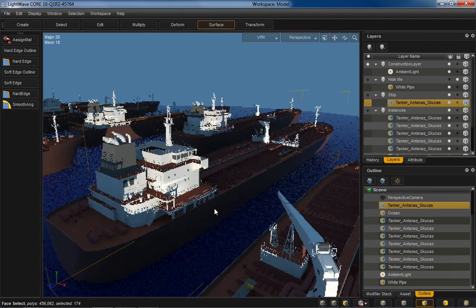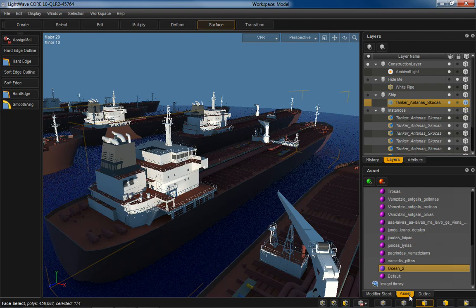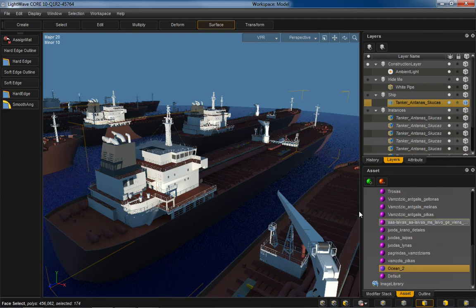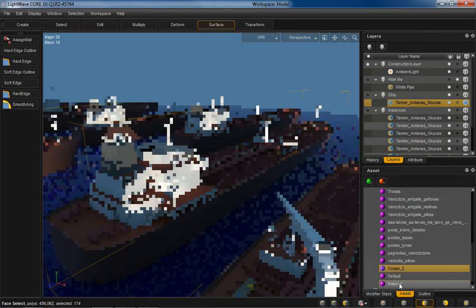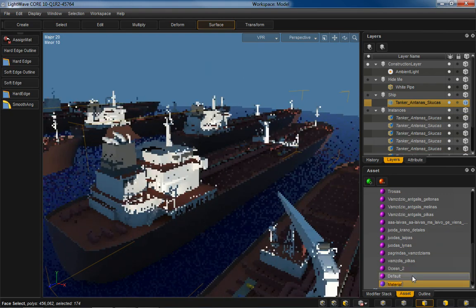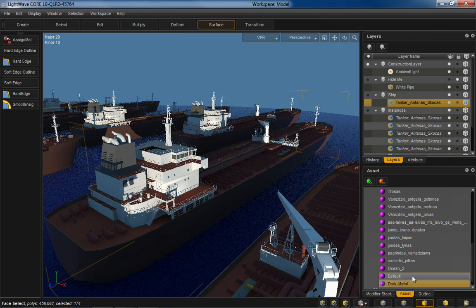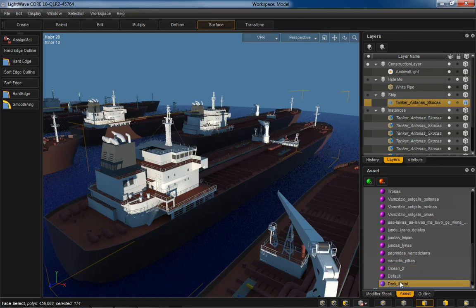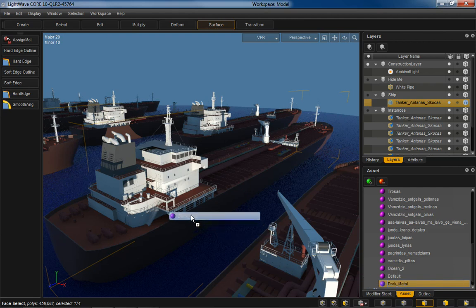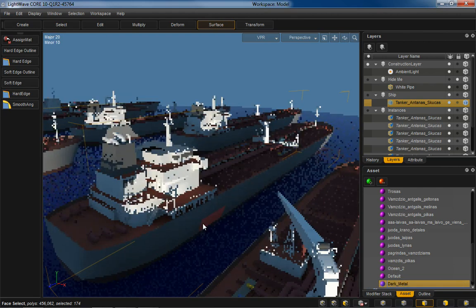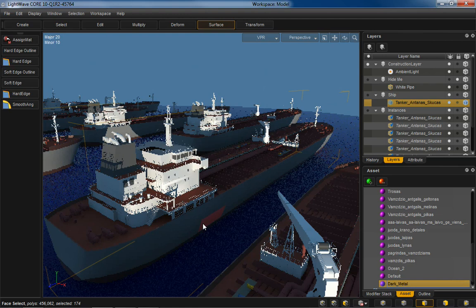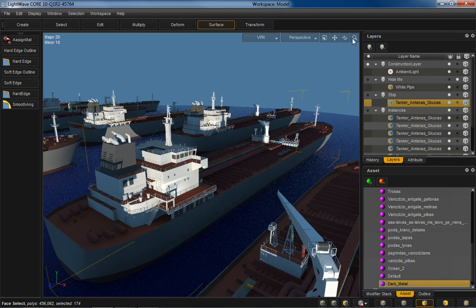And now what I want to do is assign that a new material. So I'm going to go over here to my asset panel and make a new material. And just call it dark metal. And I'm just going to assign it to that surface by dragging and dropping the selection that I've got. Boom. Got that new surface assigned, new material.